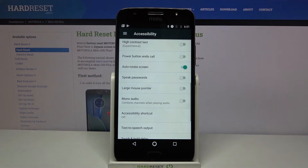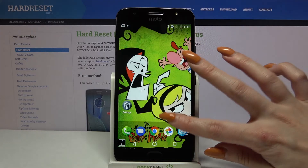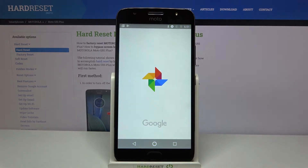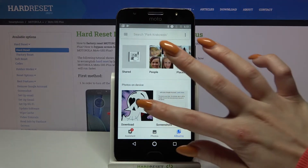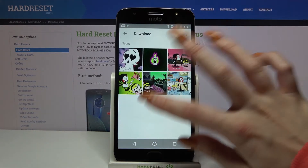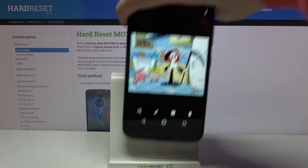If you want to check out if it works, go into any app, for example Photos, choose a photo and turn your screen.